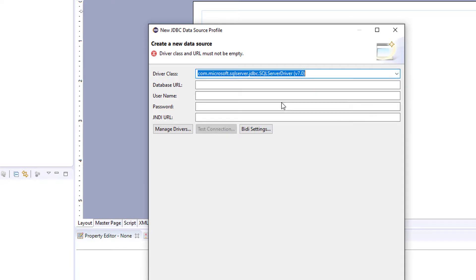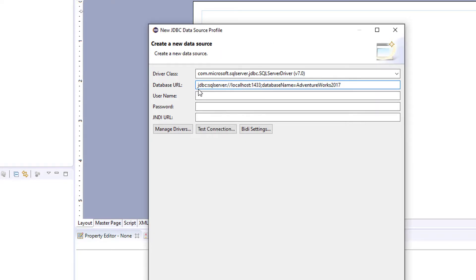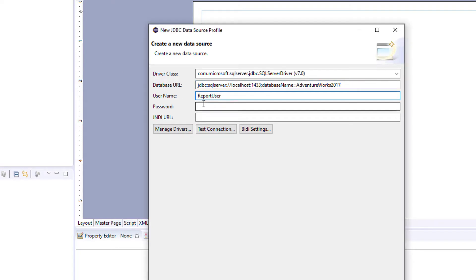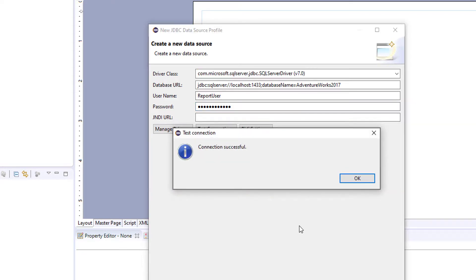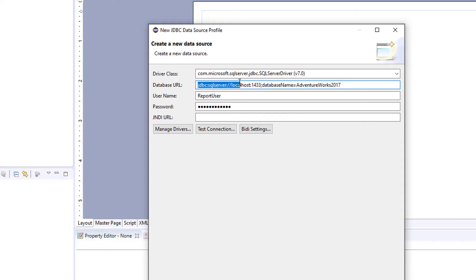For this example I'm going to use a SQL Server connection and connect to my local database. You have to add in your URL string, your username, and then your password. Test your connection and it should be successful, then click OK. This URL string has to be specific to whichever database you're using.